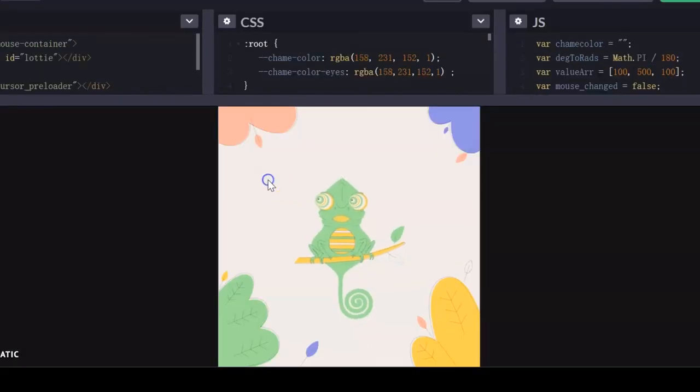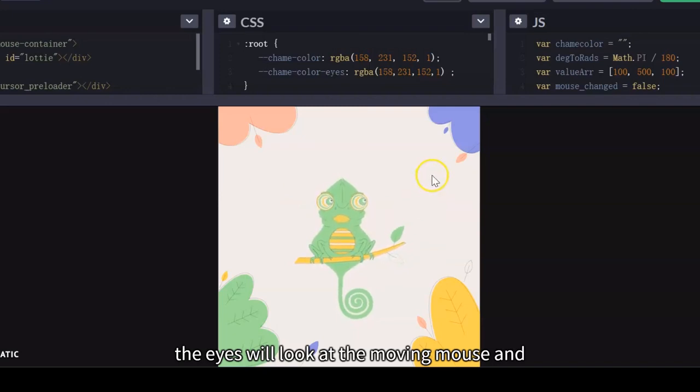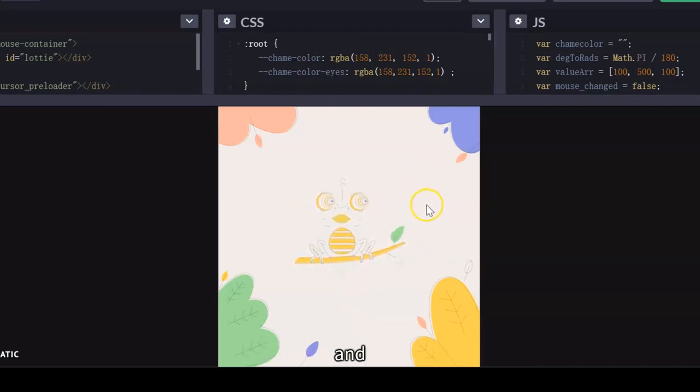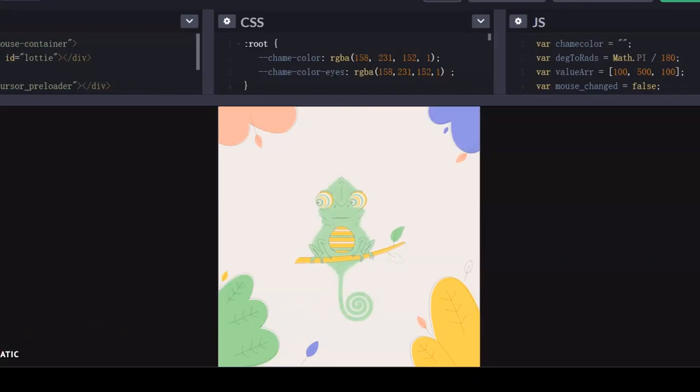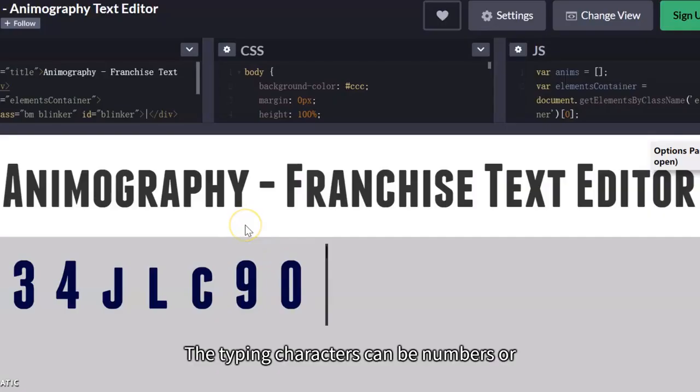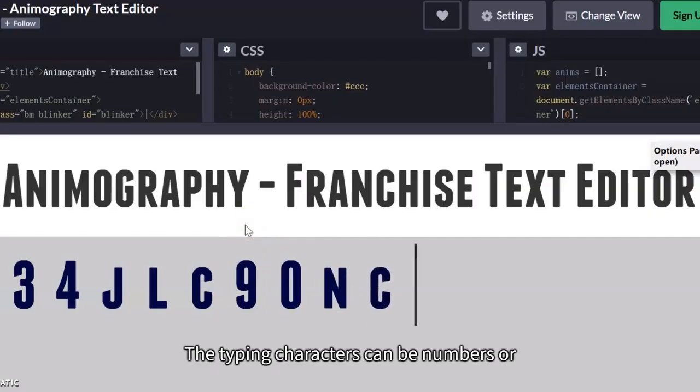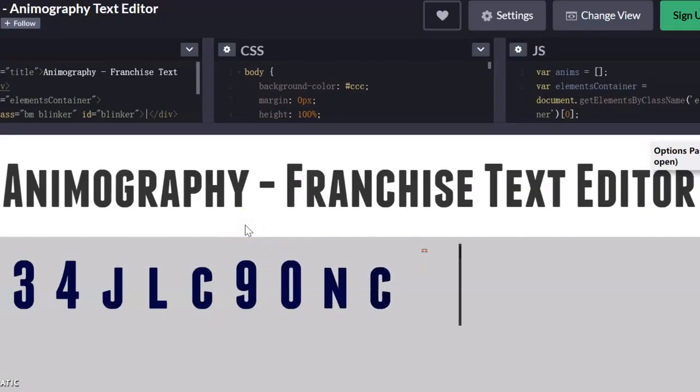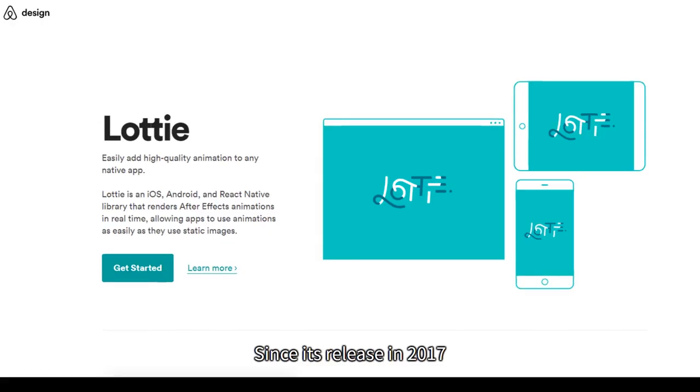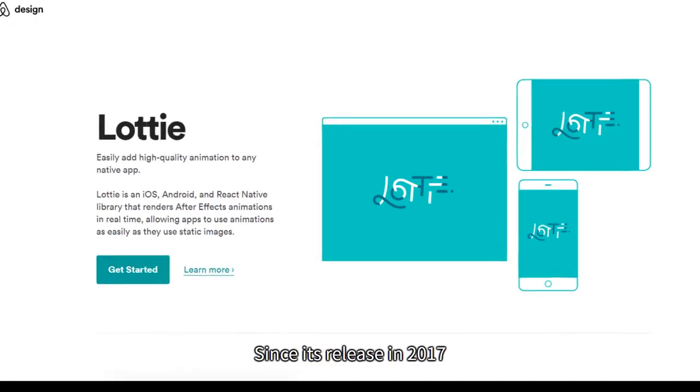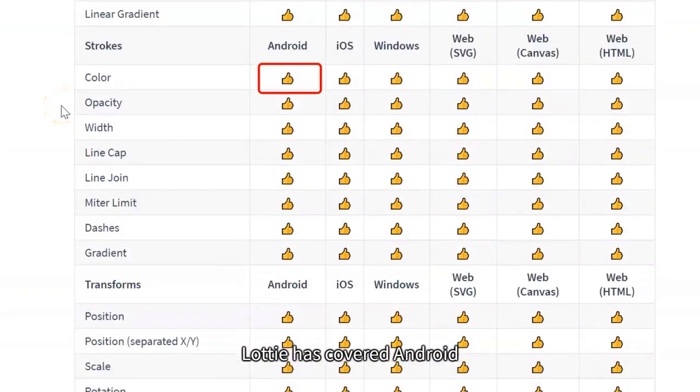Also, the eyes will look at the moving mouse and swallow the chameleon inadvertently. The typing characters can be numbers or English letters.